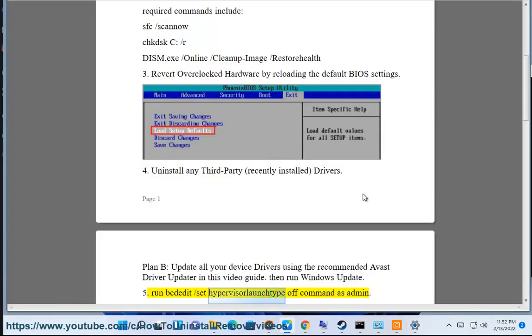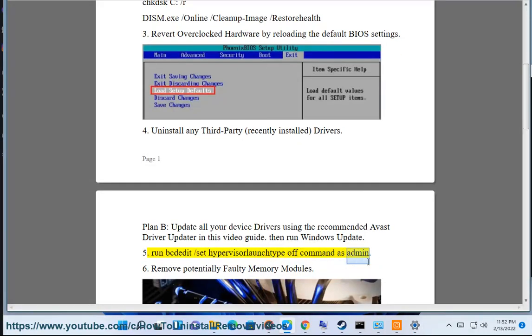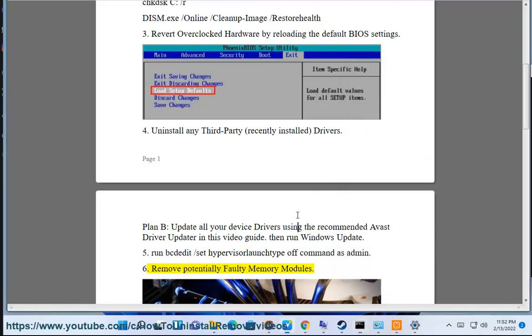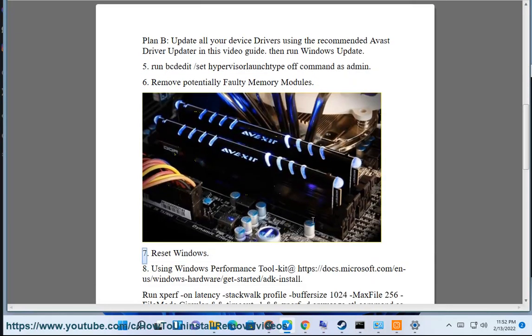Step 6: Set hypervisor launch type off command as admin. Step 7: Remove potentially faulty memory modules.